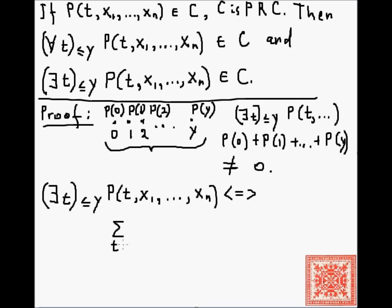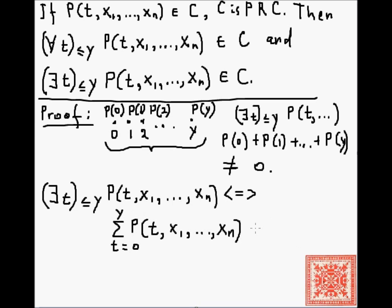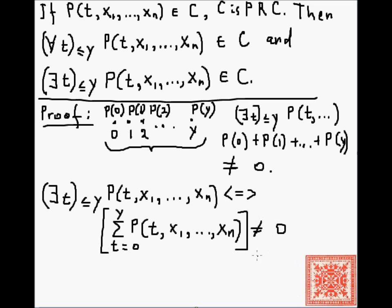The bounded summation from t=0 up to y of P(t, x1,...,xn) must be not equal to 0 — or equivalently, greater than 0 — to express the existentially bounded quantifier.